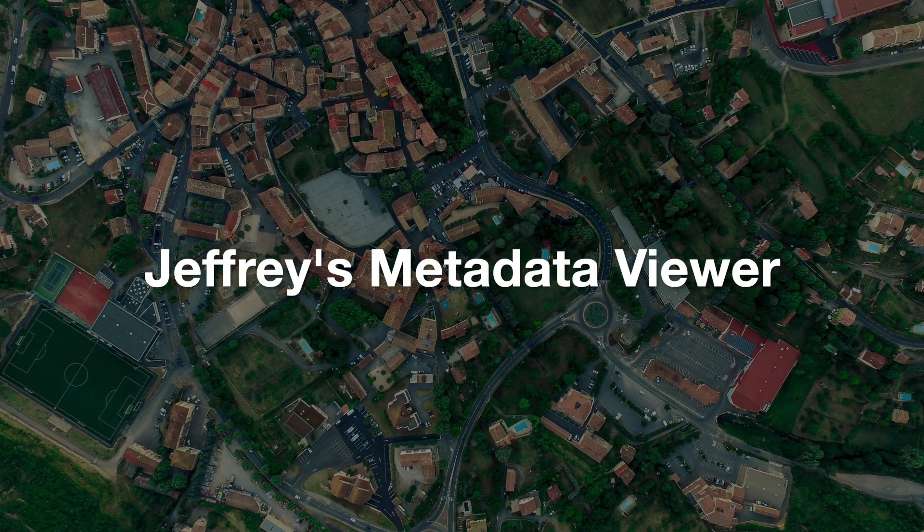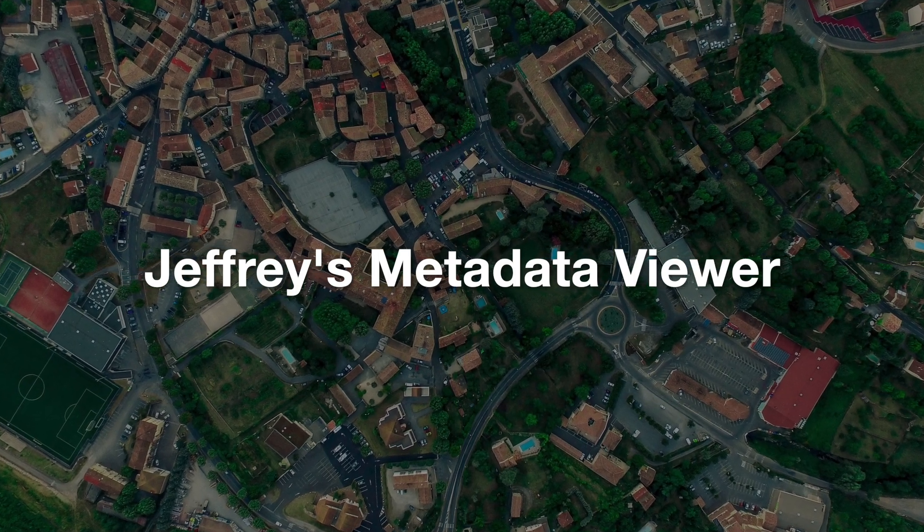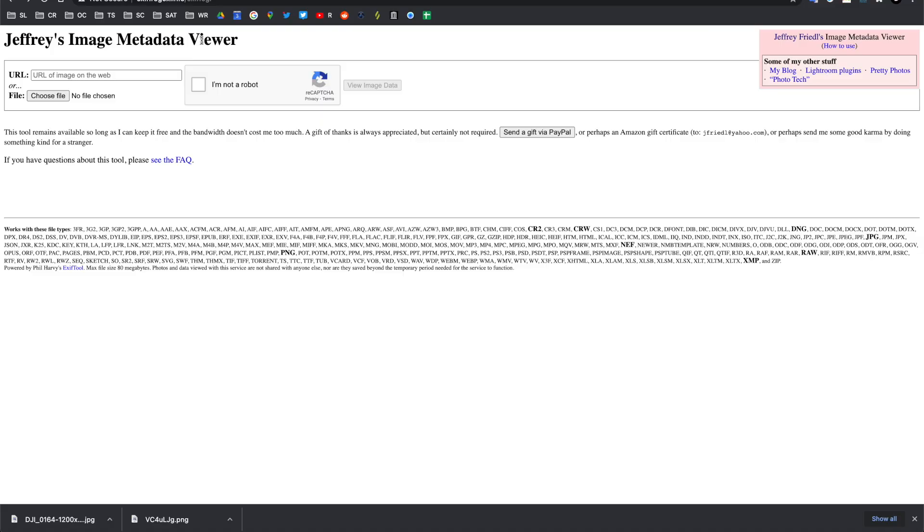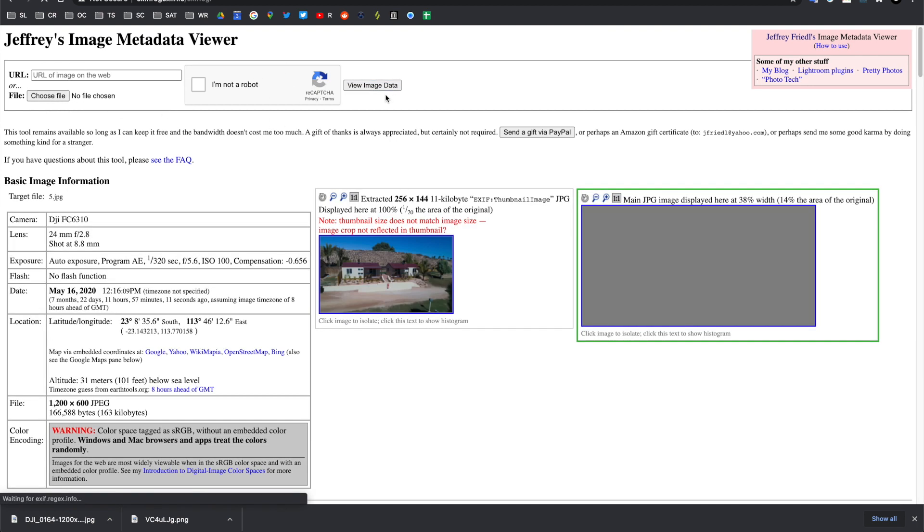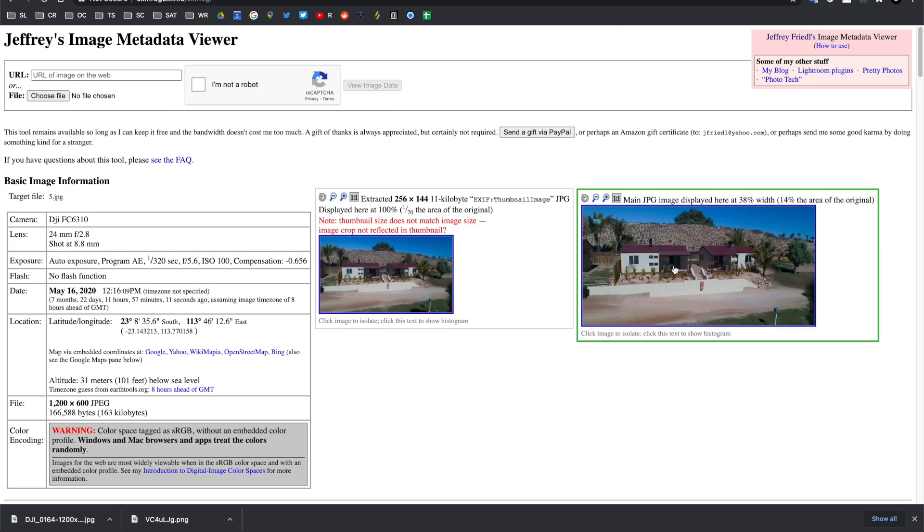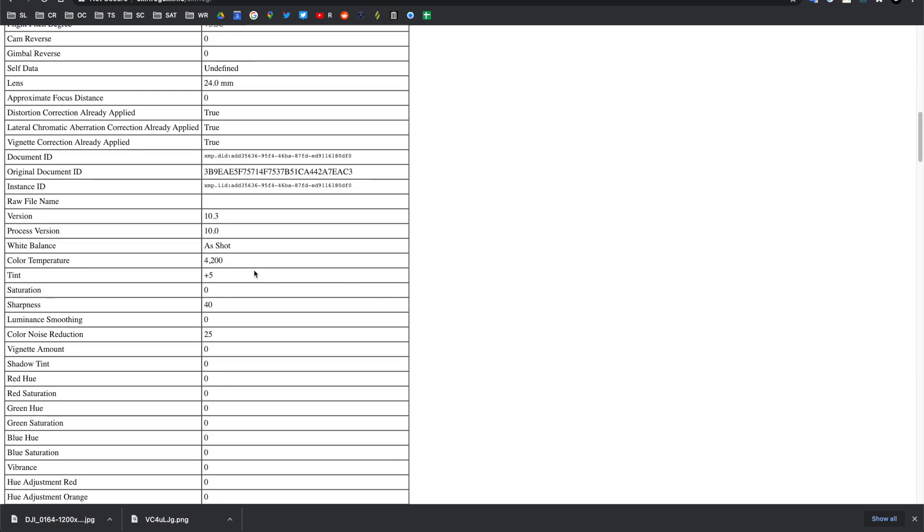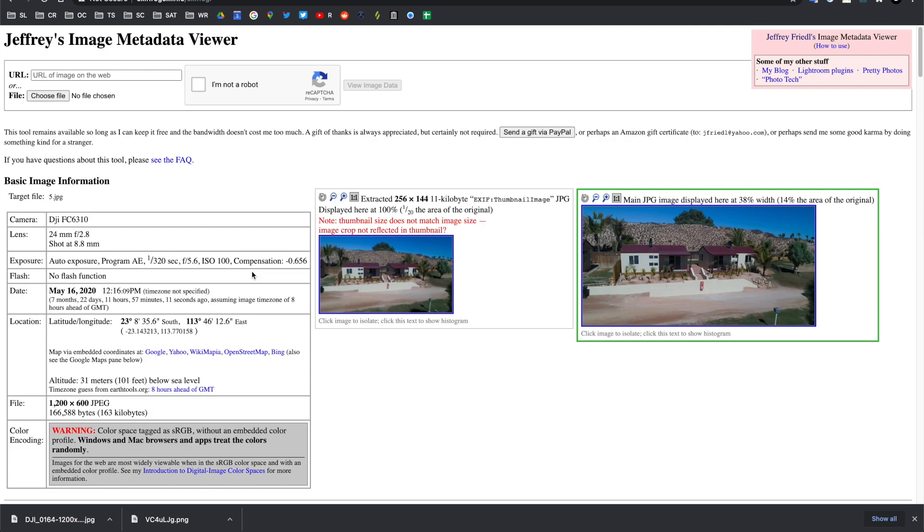A website I sometimes use is Jeffrey's Image Metadata Viewer. It's a very simple website to use because you can either paste the URL of an image that's already on the internet, or you can upload one of your own photos. So, I'm going to upload one of these, and you can view that image data, and it'll give you a small screenshot of that photo, and it'll give you all of the attached metadata in there.